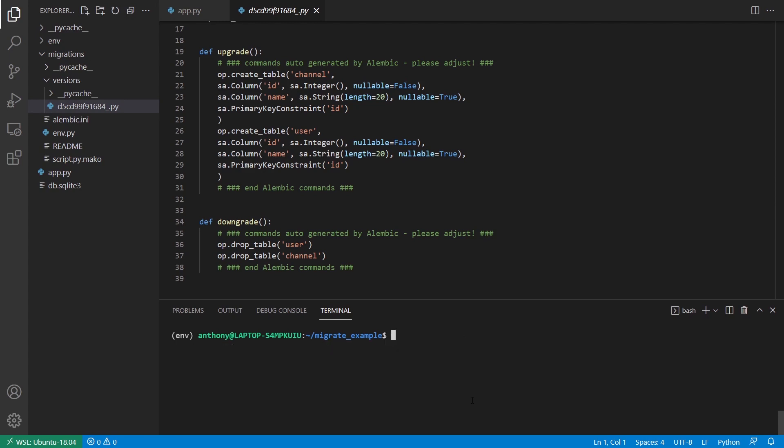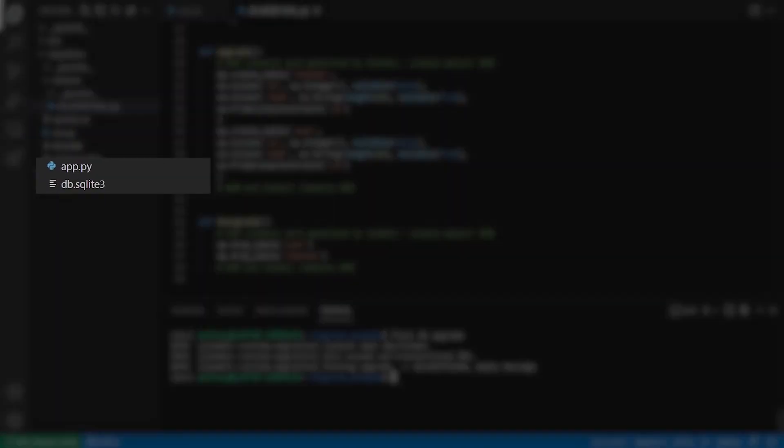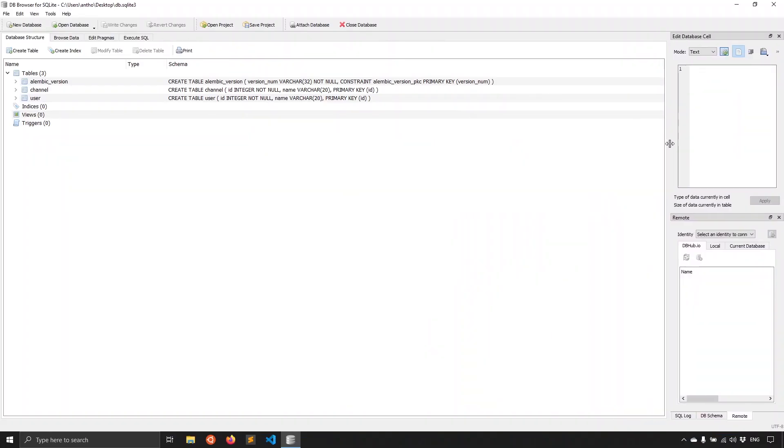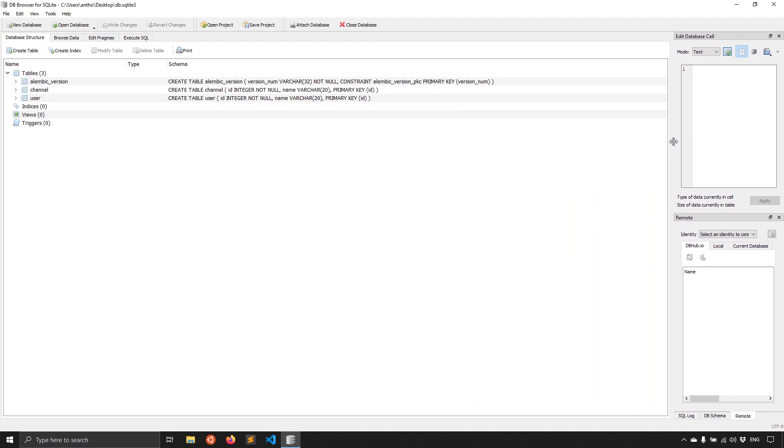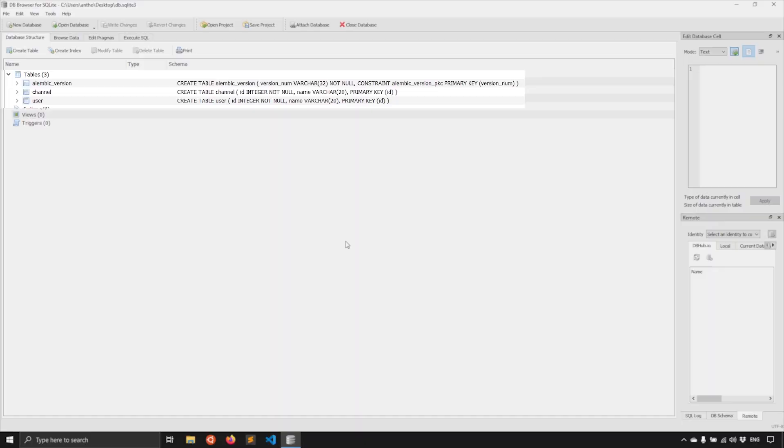So now that I have this, what I want to do is I want to actually run this upgrade. So I can do Flask DB Upgrade. And if you look closely on the left, you see db.sqlite was created, meaning my database was created because it wasn't there before.